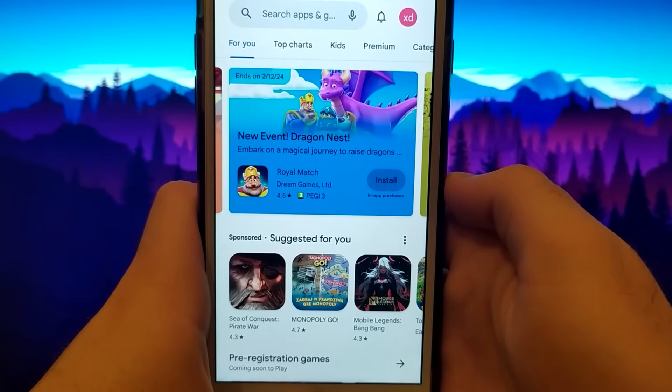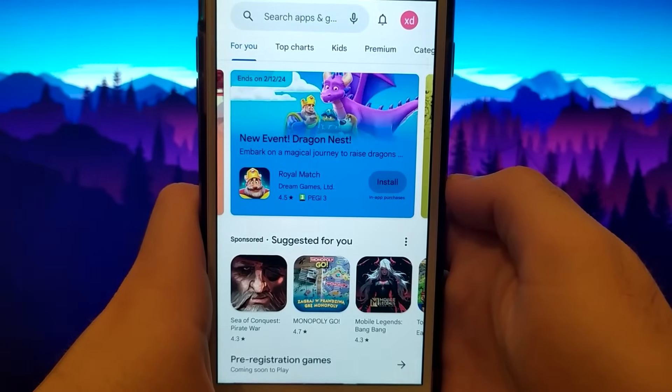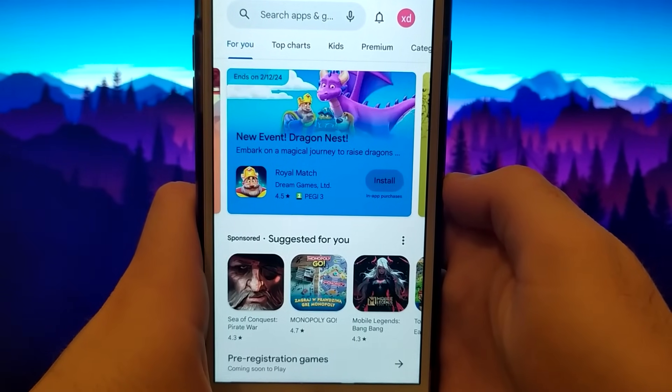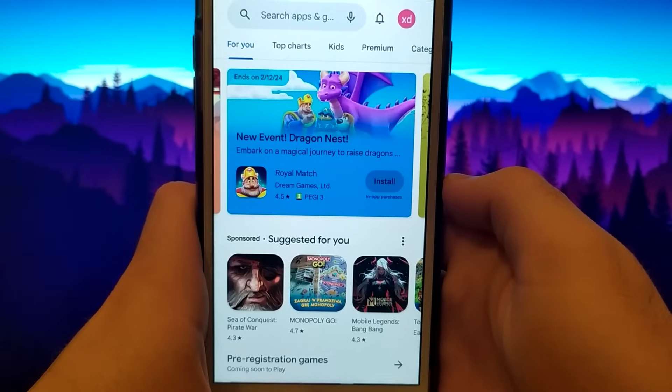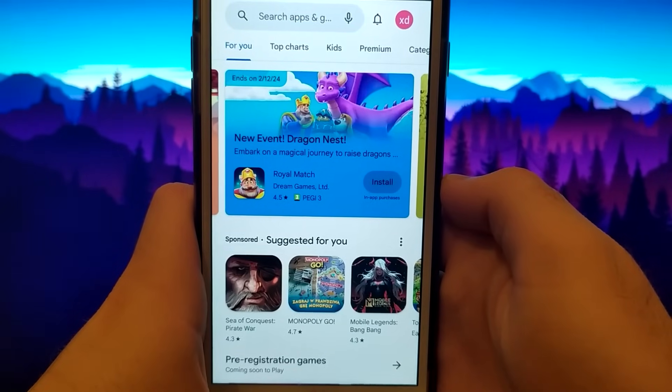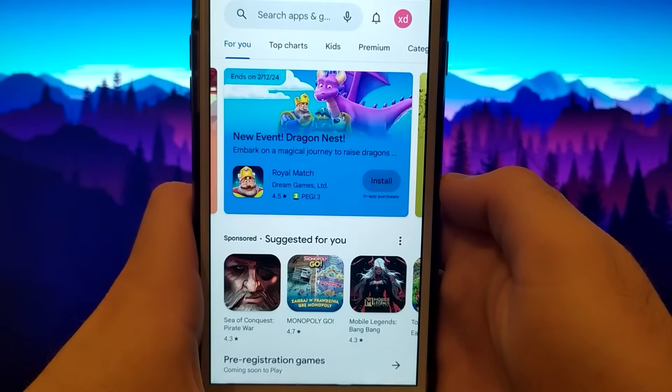If you want to see how to get Play Store on your iOS device, watch this video until the end, and step by step, I'll show you how to do it.